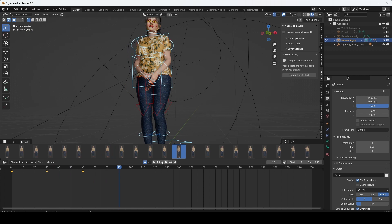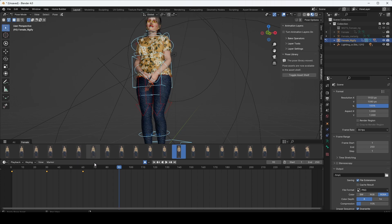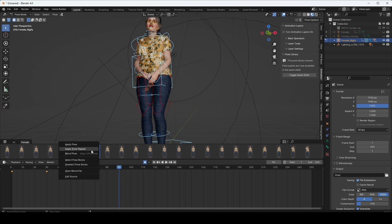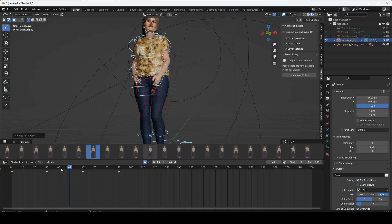If you want to change the pose in the flip side—suppose this model is looking at her left side and you want to look at the right side—just right click and apply pose flipped. It will work.